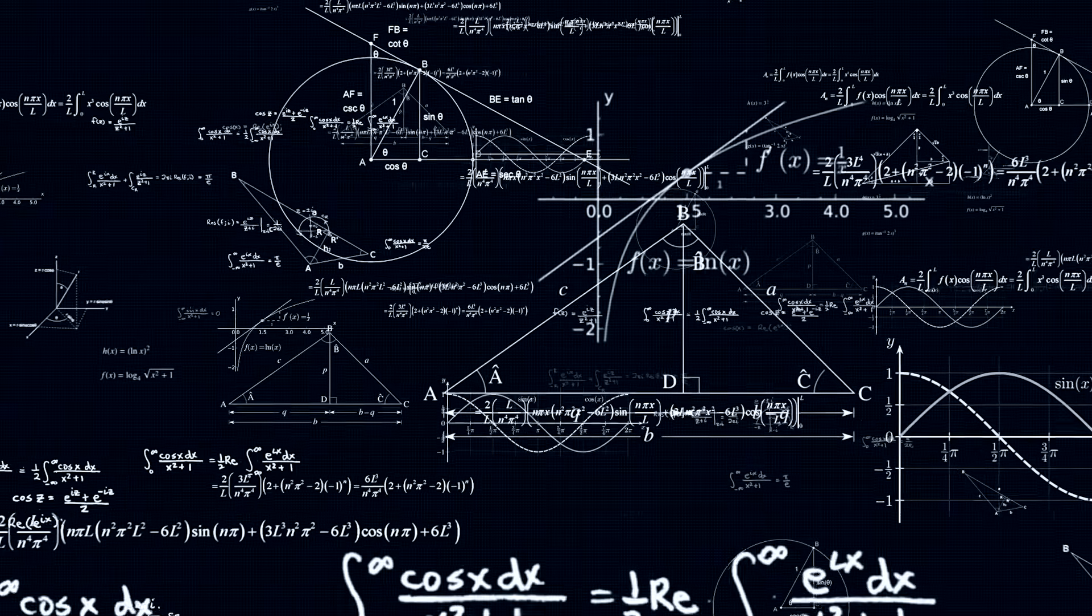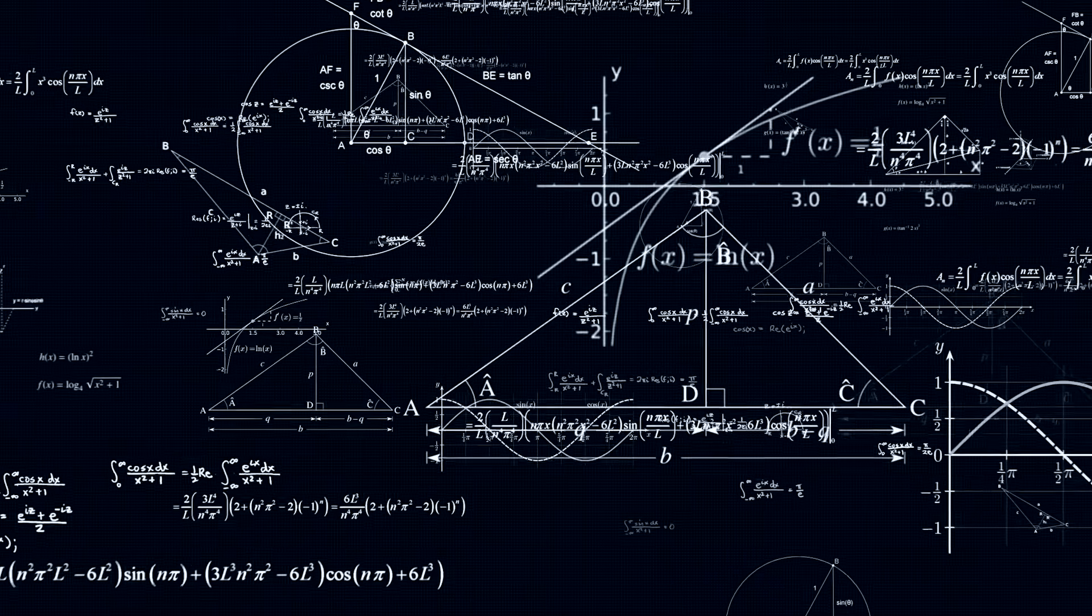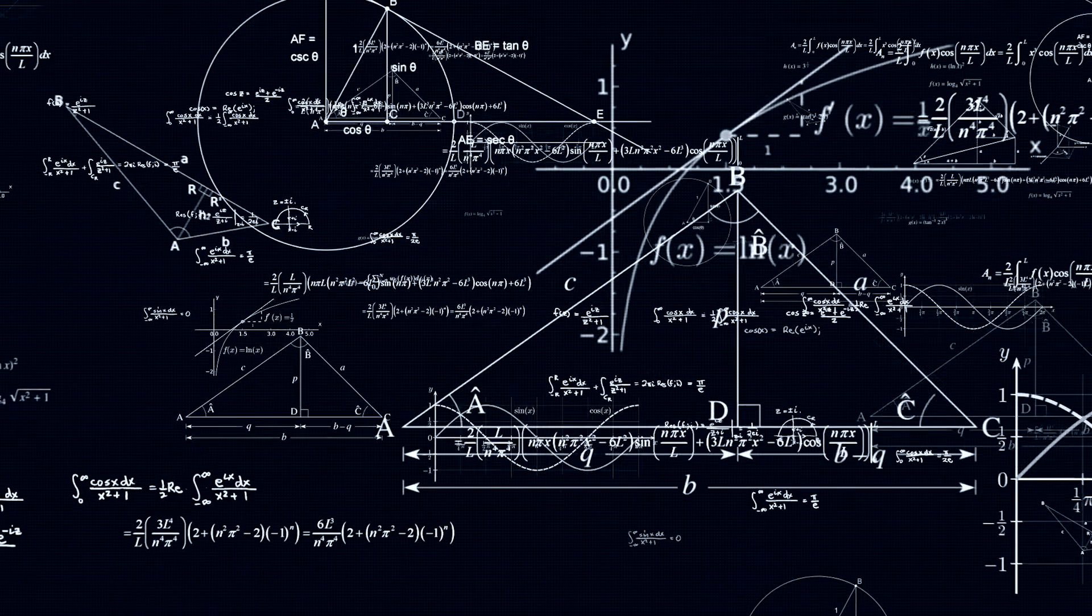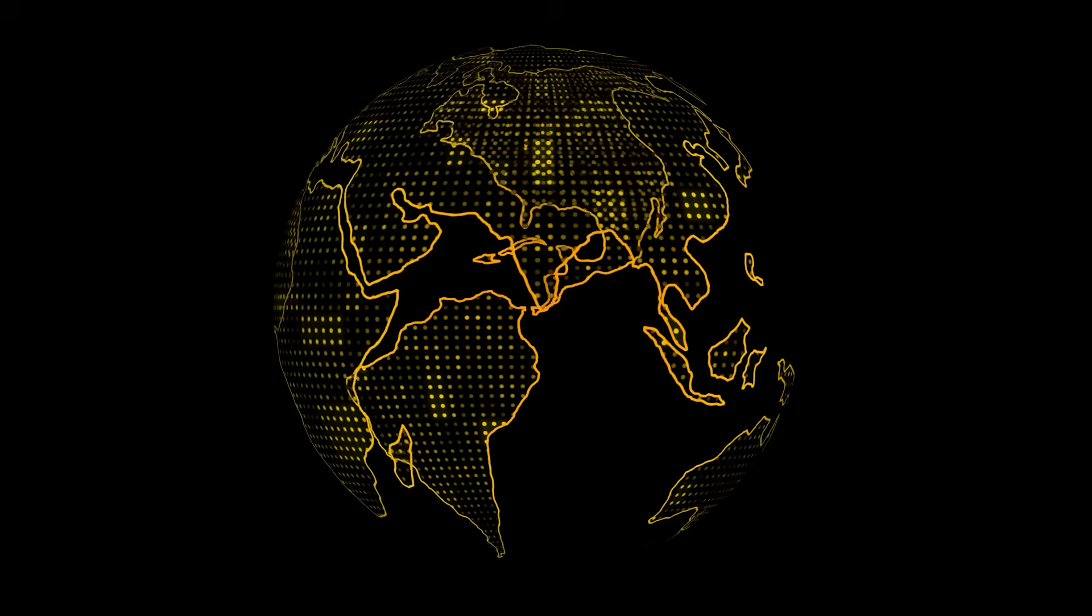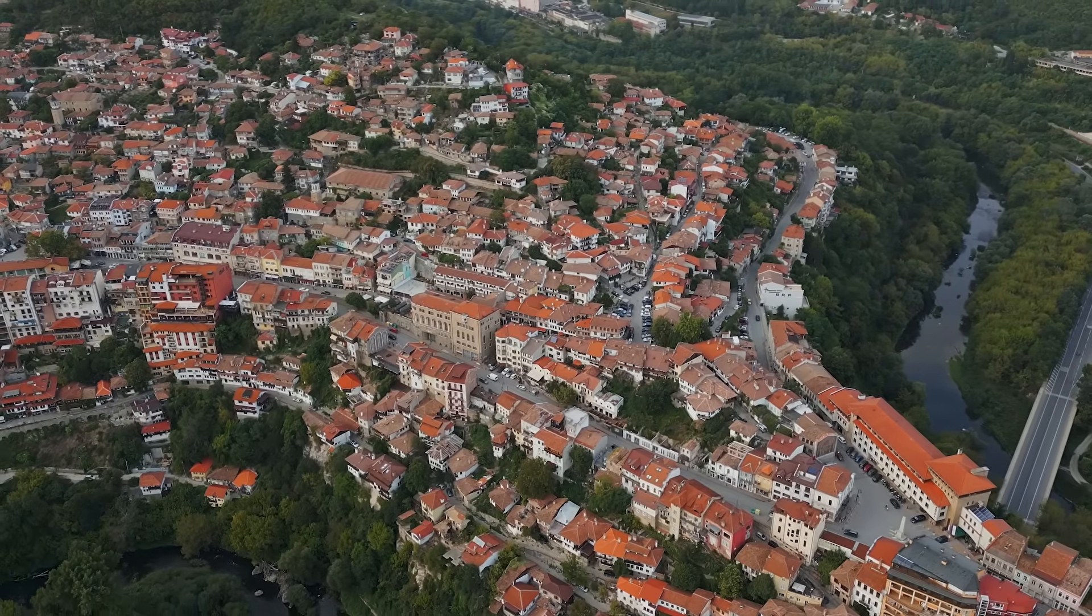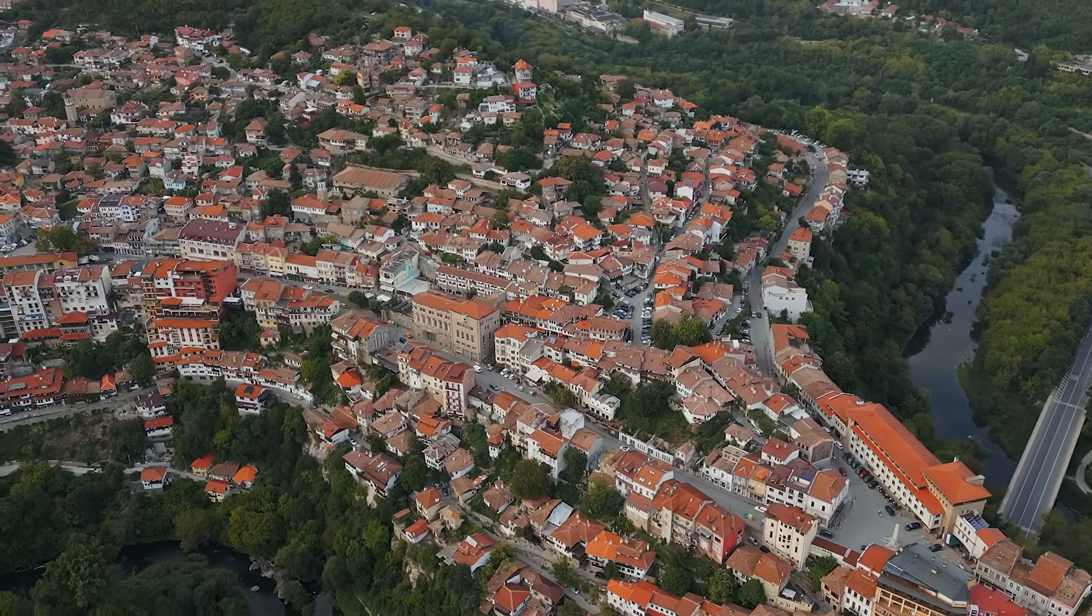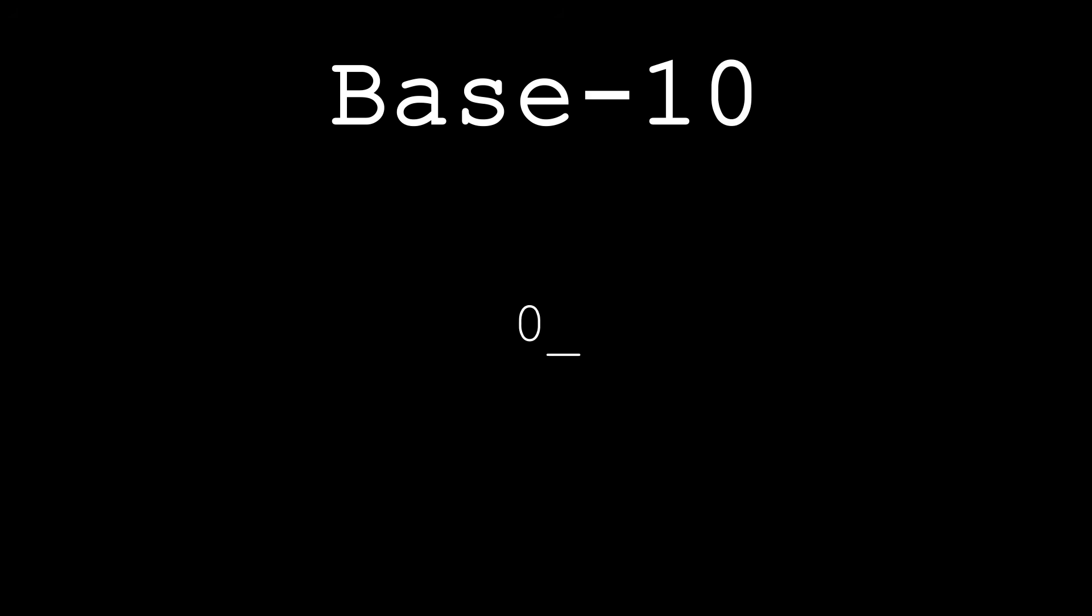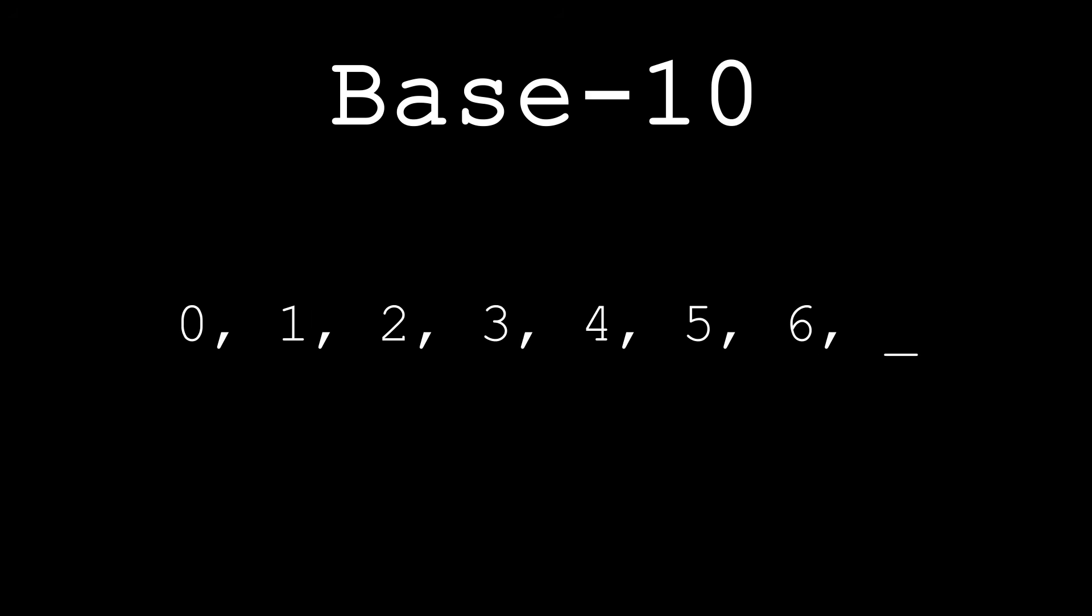But could we truly base our message just upon numbers? Are numbers universal? I mean, we know that different cultures around the world have various numbering systems. For example, we today use the base 10 system, which is where we have the numbers 0 to 9, then repeat at each 10th interval.